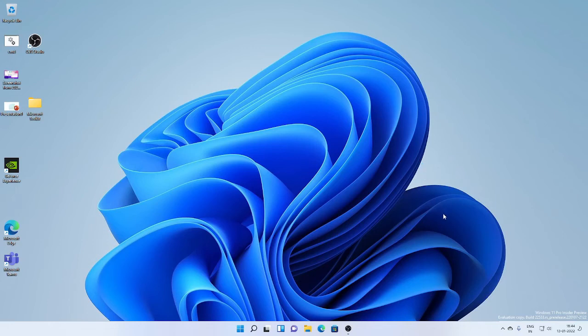Hello everybody! In today's video, I would like to show you what are the new features of Windows 11 Build 22533.